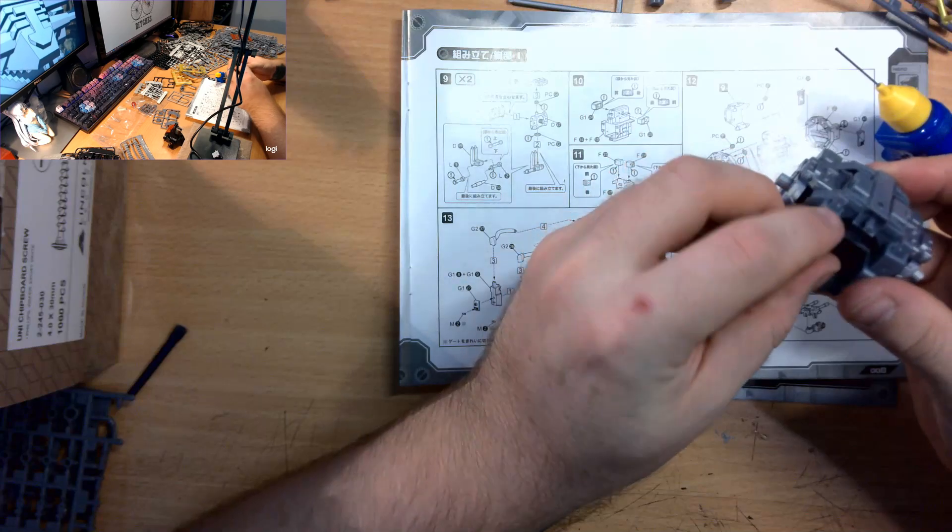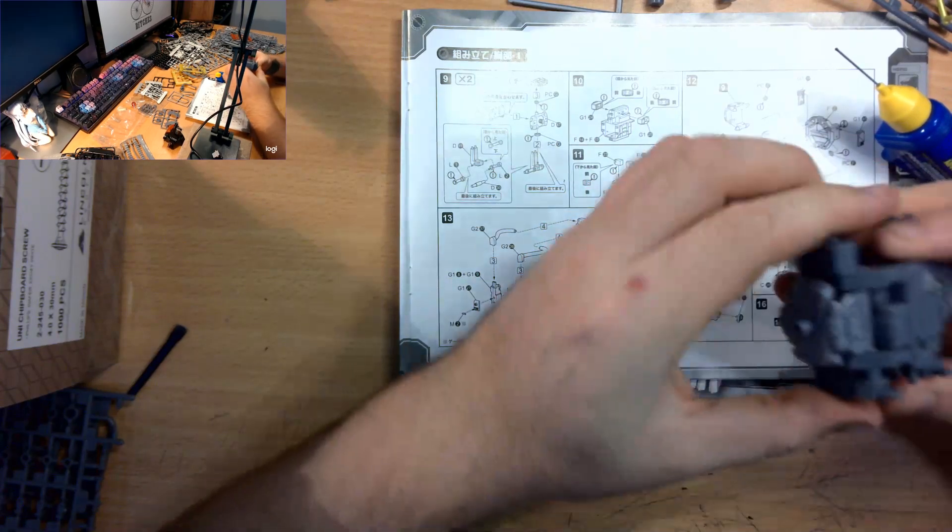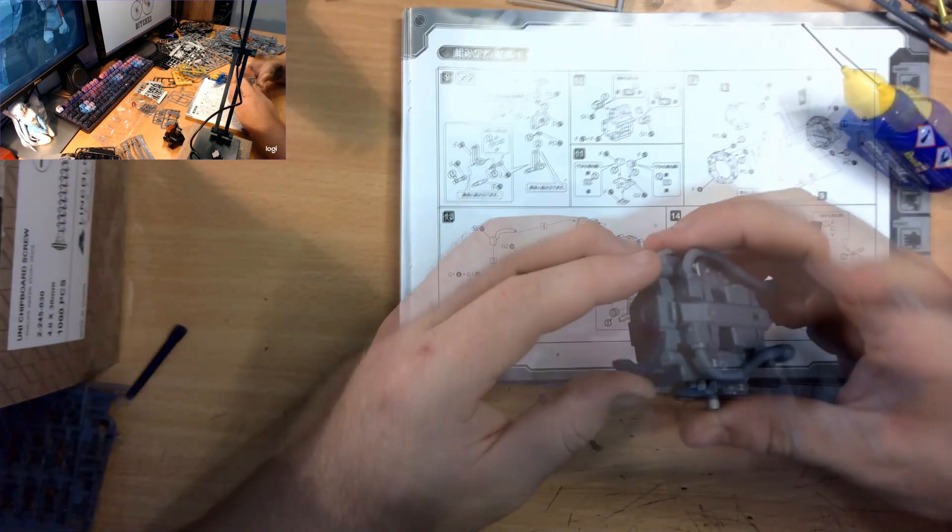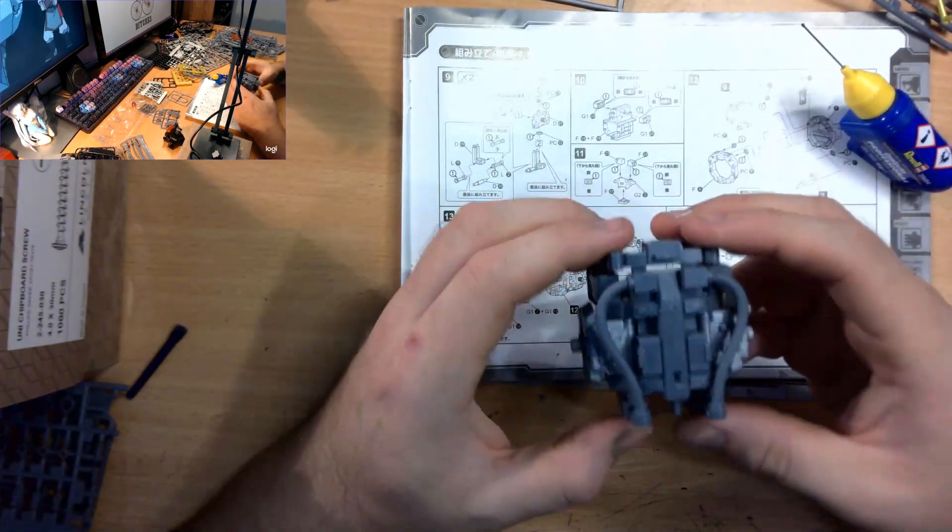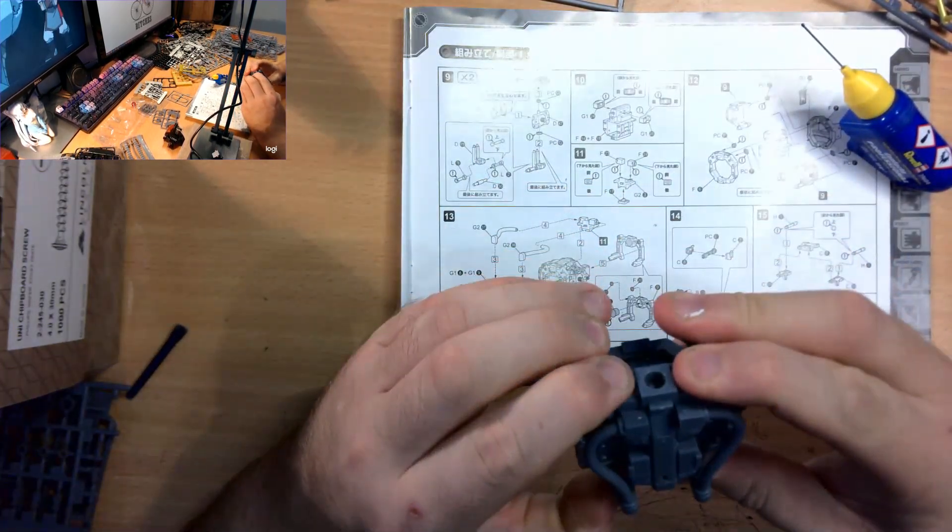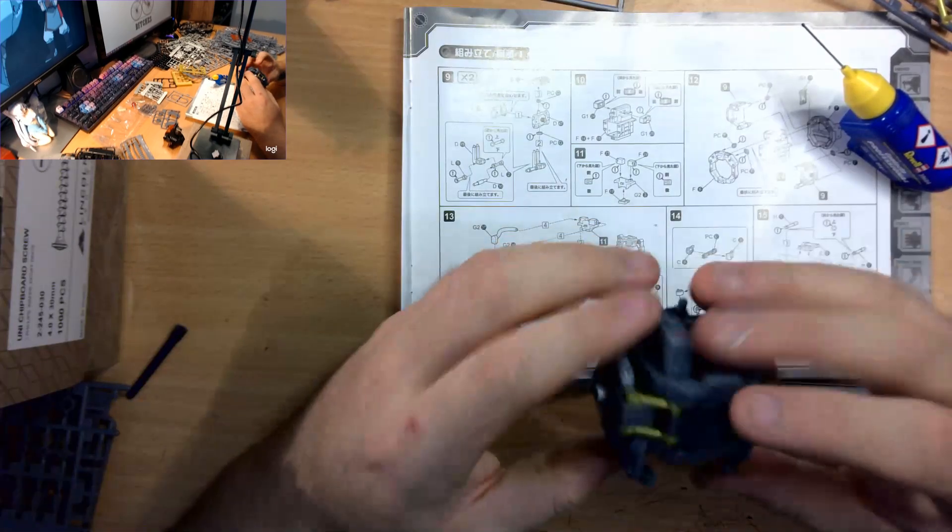A lot of folks I know will get stuck into a larger kit like this and get discouraged from going back when they realize they don't recall what they were up to.